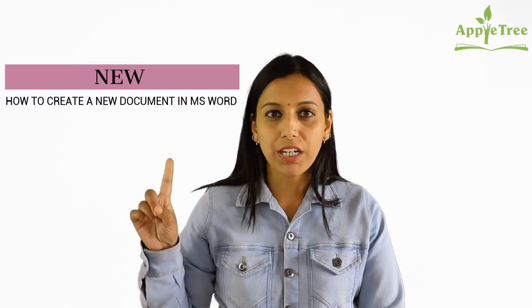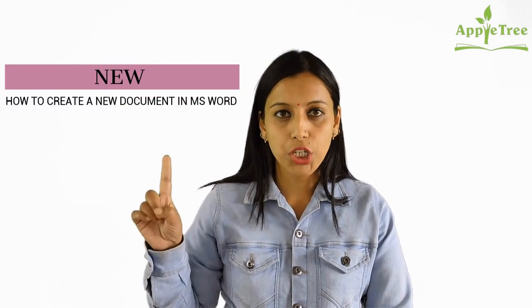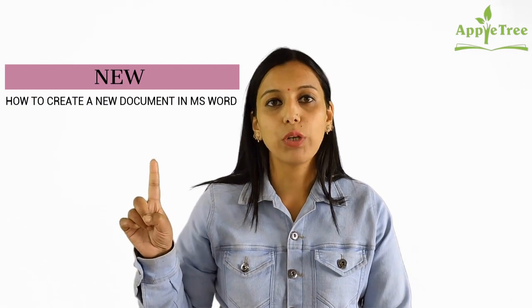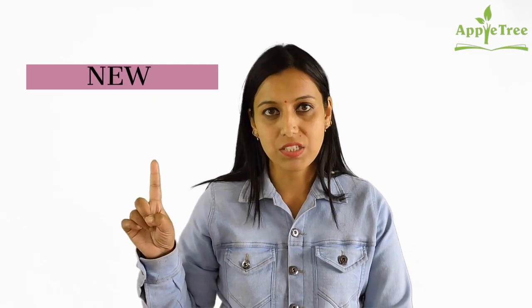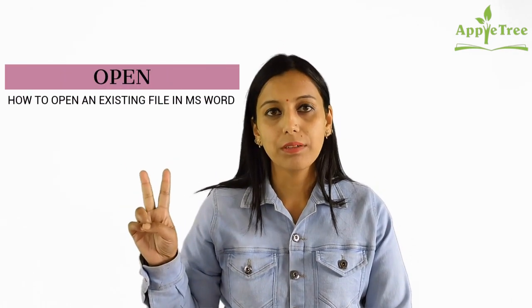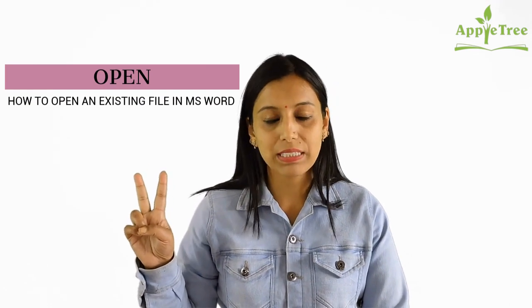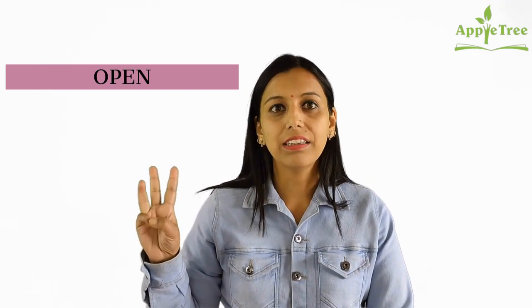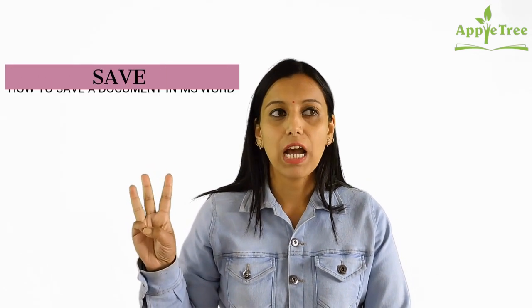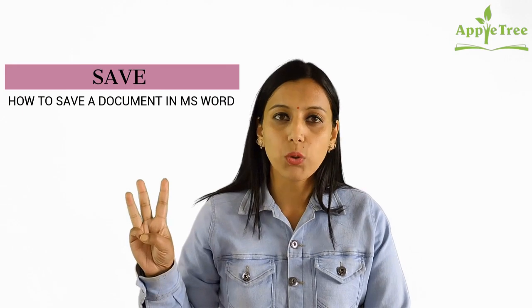I will cover four topics: New - how do you open a new document? Open - how do you work in the previous document? And how do you save your document?